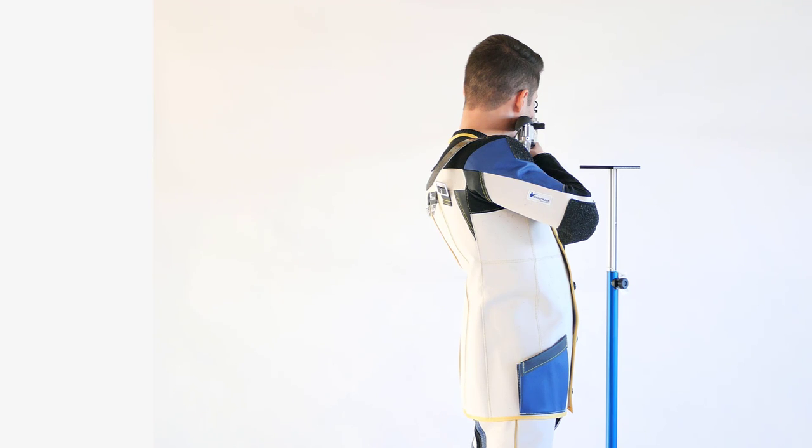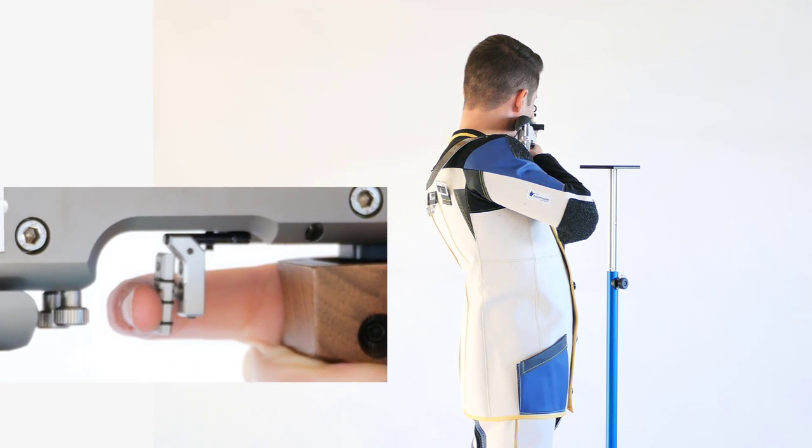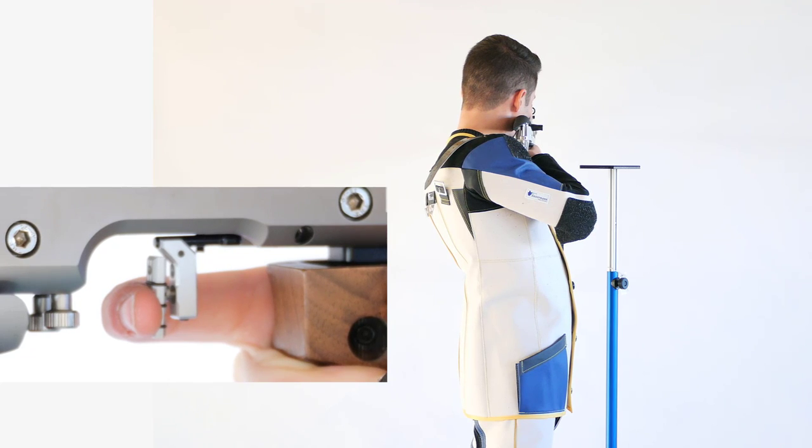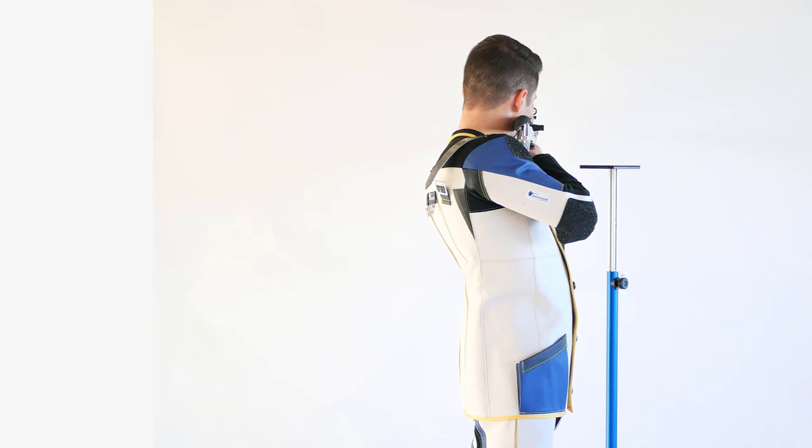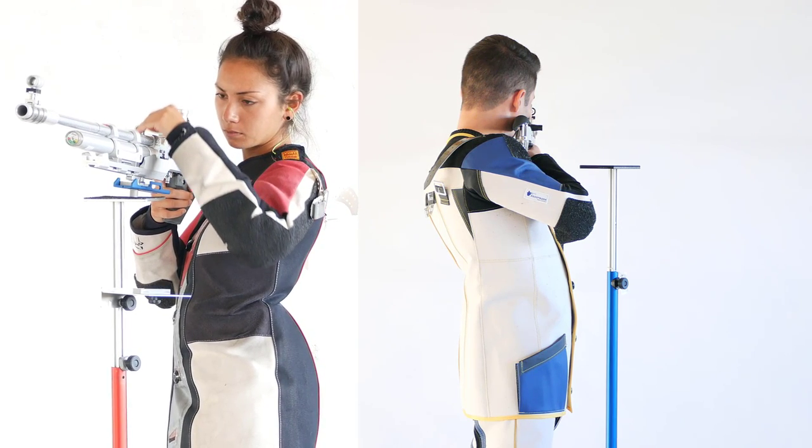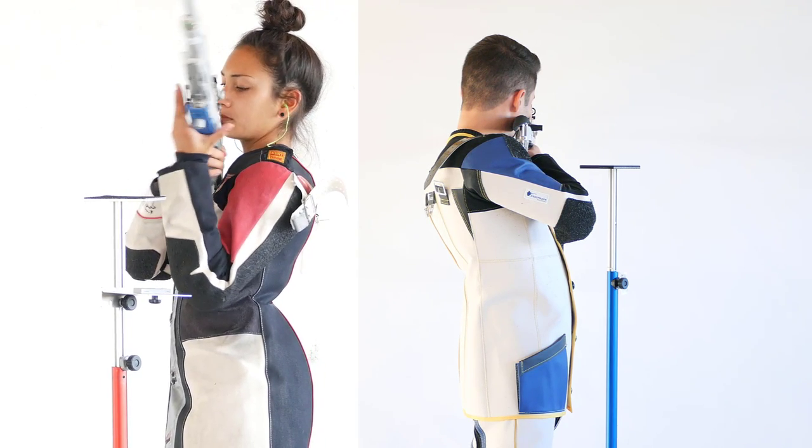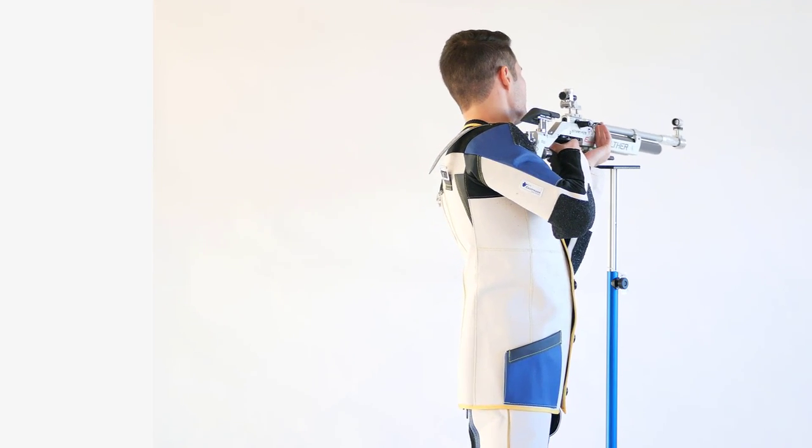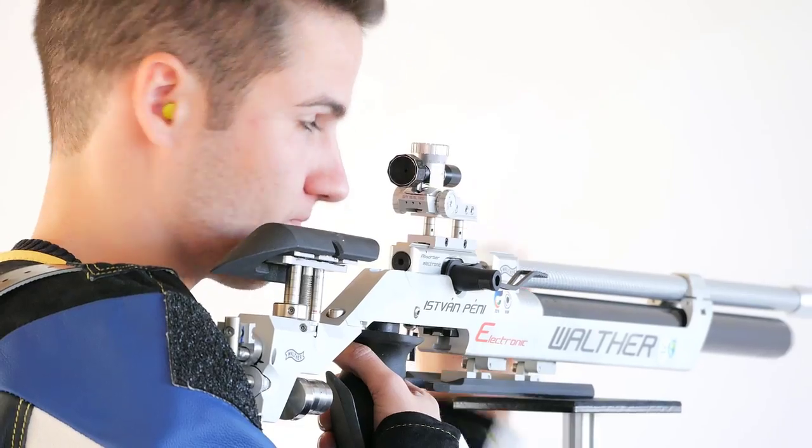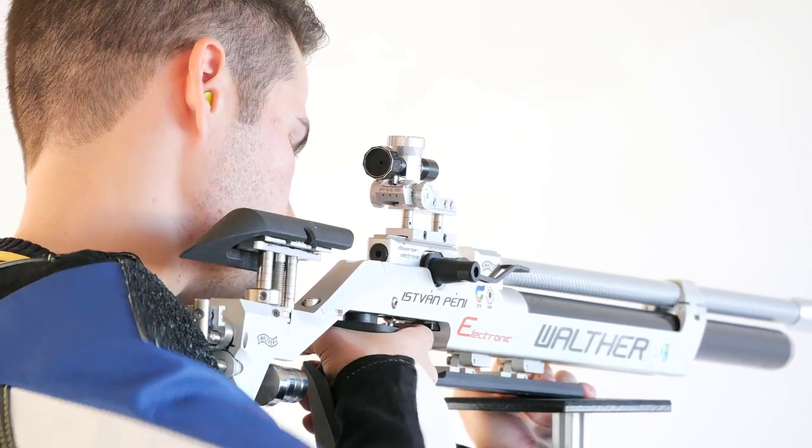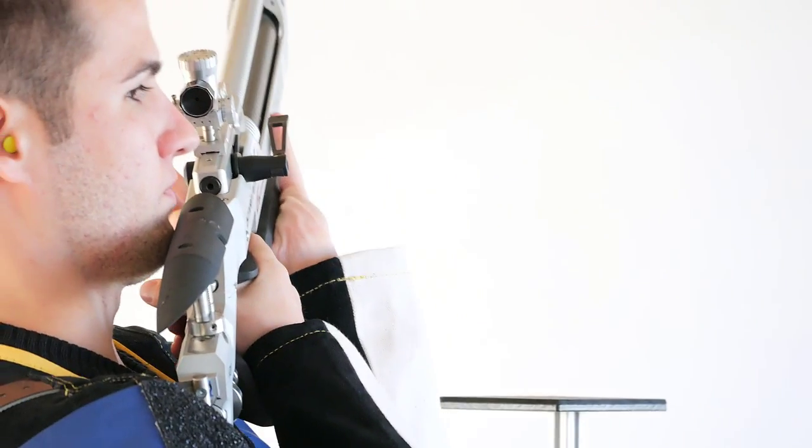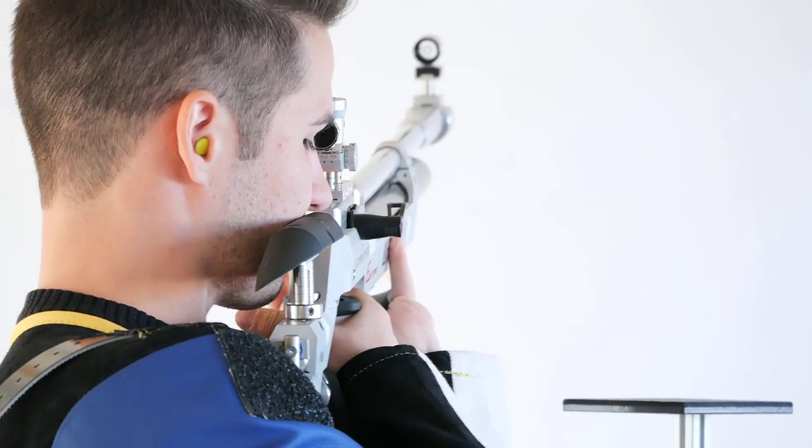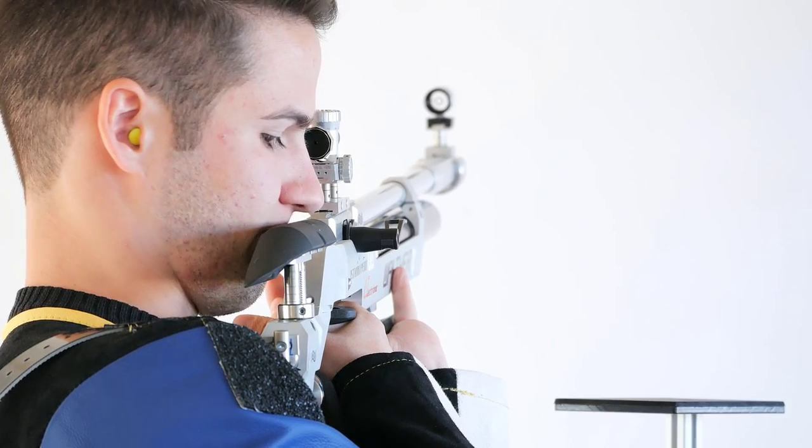Top shooters and coaches agree that dry practice is indispensable. Part of the shooting training is done without cartridge. Ten or fifteen minutes a day at home bring considerable training effects. The biggest problem of dry practice is its monotony. Only highly motivated or very disciplined athletes have the leisure to actually do the required holding exercises.